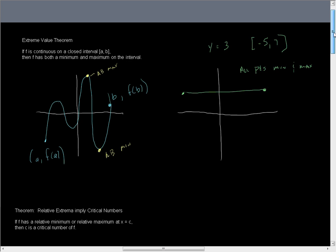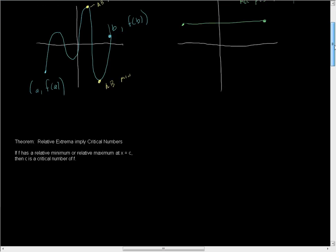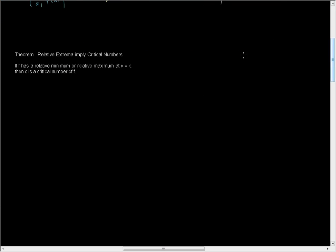Moving on, we have another theorem here. This one doesn't get a cool name. We're simply going to call it the relative extrema imply critical numbers theorem. Very catchy. If F has a relative minimum or relative maximum at C, then C is a critical number of F. A critical number is a point within an interval at which either the derivative of F at C is 0 or the derivative of F at C does not exist, meaning it's non-differentiable at C.